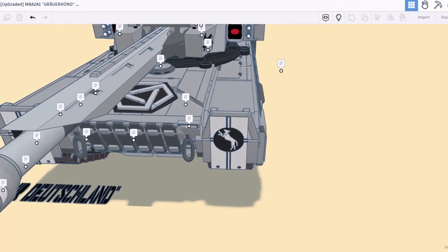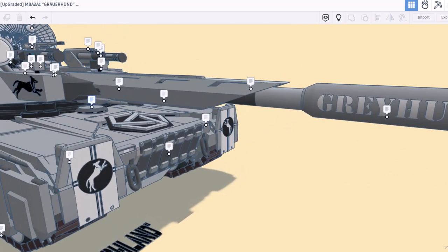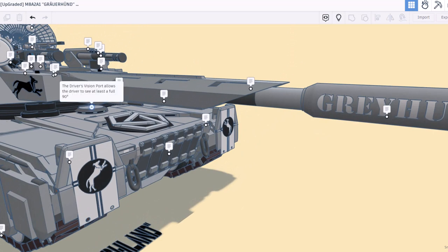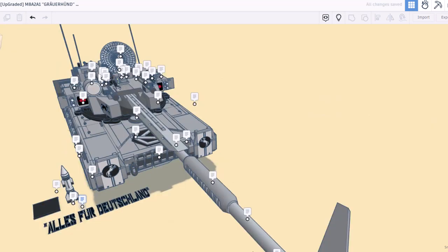As we spin around right here, we can find the driver's vision port. It also allows the driver to see at least a full 90 degrees. Right here we can find the motto. As you can see, this says everything for Germany.